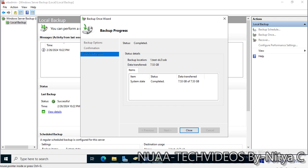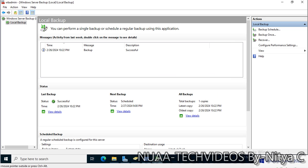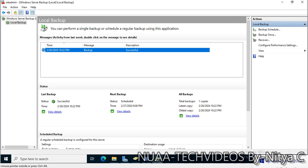The backup is now completed. Close the wizard. The last backup status shows as successful, as seen in the description panel.